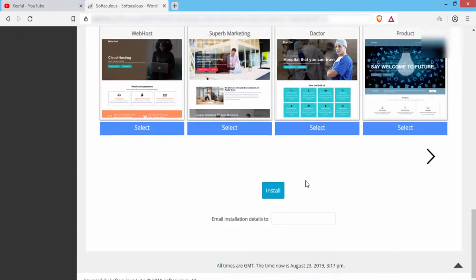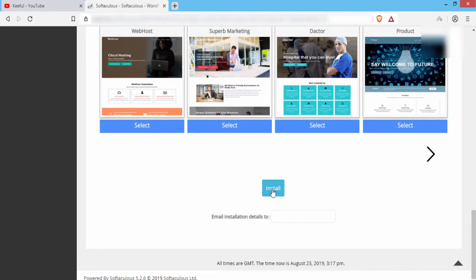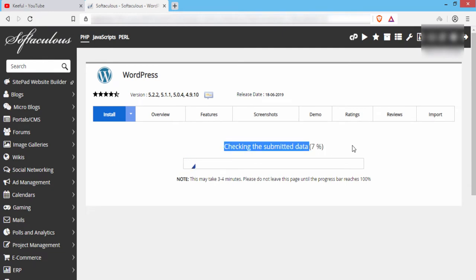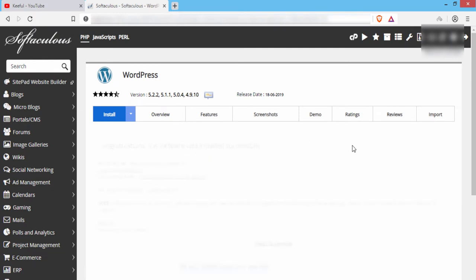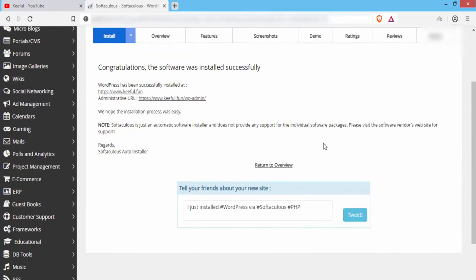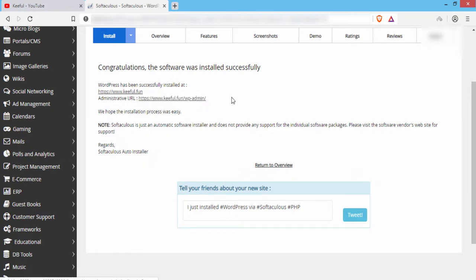Here you can see admin email — choose an email that you currently have access to. Then scroll down and click on Install. It will take 5 to 10 seconds to install WordPress on your domain. You will need the administrative URL every time you log in to your WordPress website.